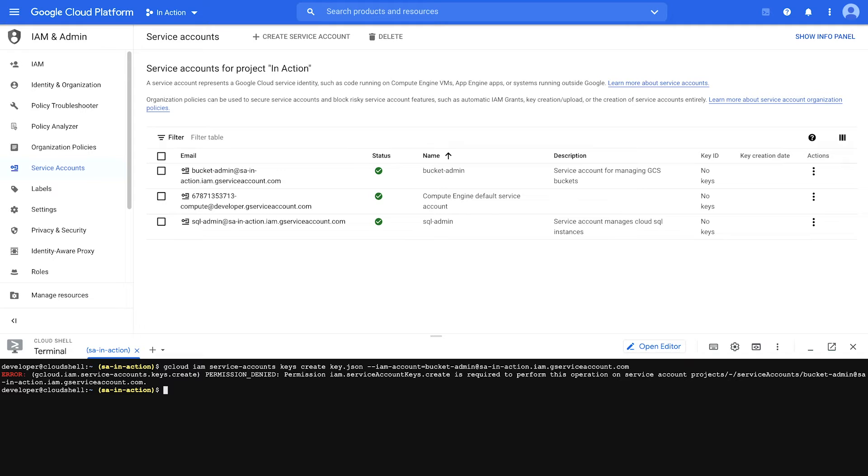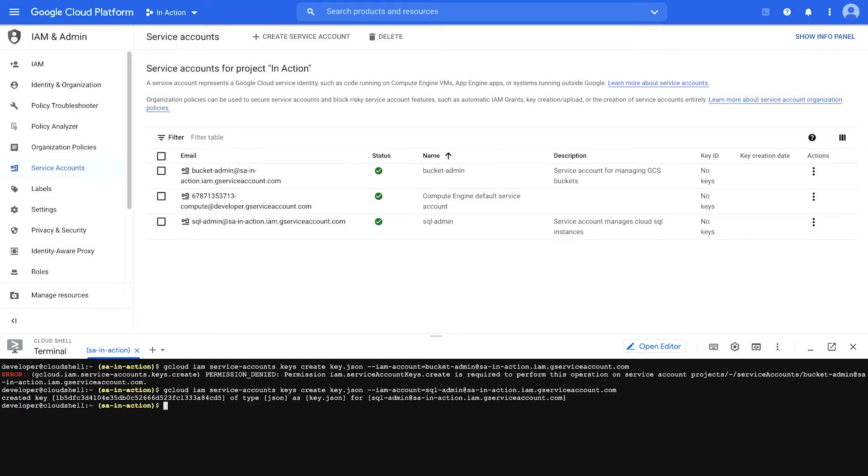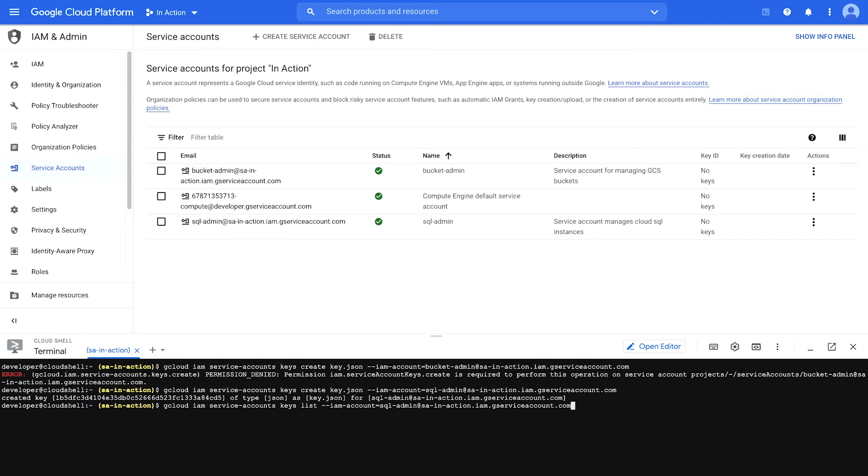So let's put in a service account that I do have that role assigned for. And that would be SQL admin. And that worked. So now the private key was saved to that key.json file I indicated in the command. You can check the keys that already exist with gcloud IAM service accounts keys list, followed by the IAM account flag, and the service account that you want to see a list of keys for. The output for this is going to include the key I just created, as well as a system managed key that was added when the service account was created.